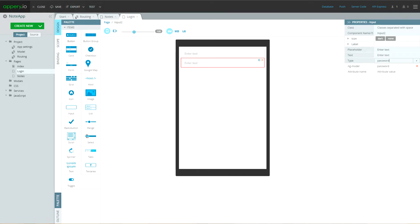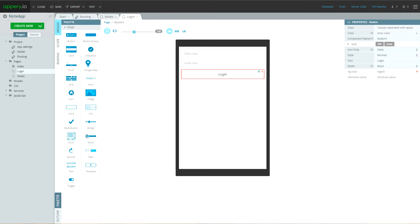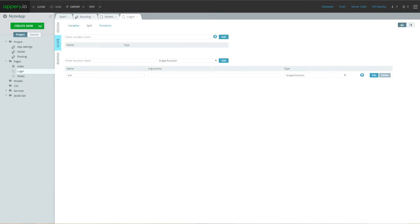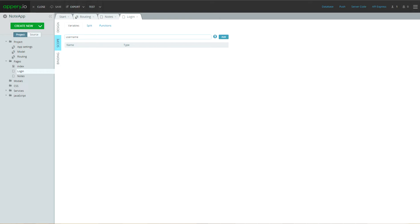Then, let's add button with text login and ng-click as login.